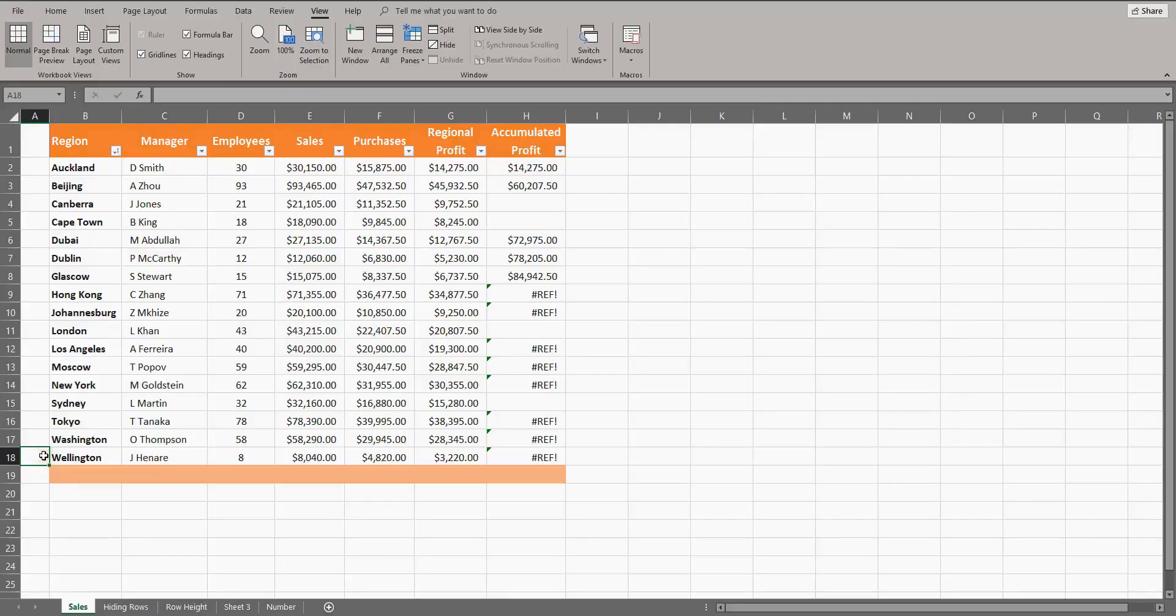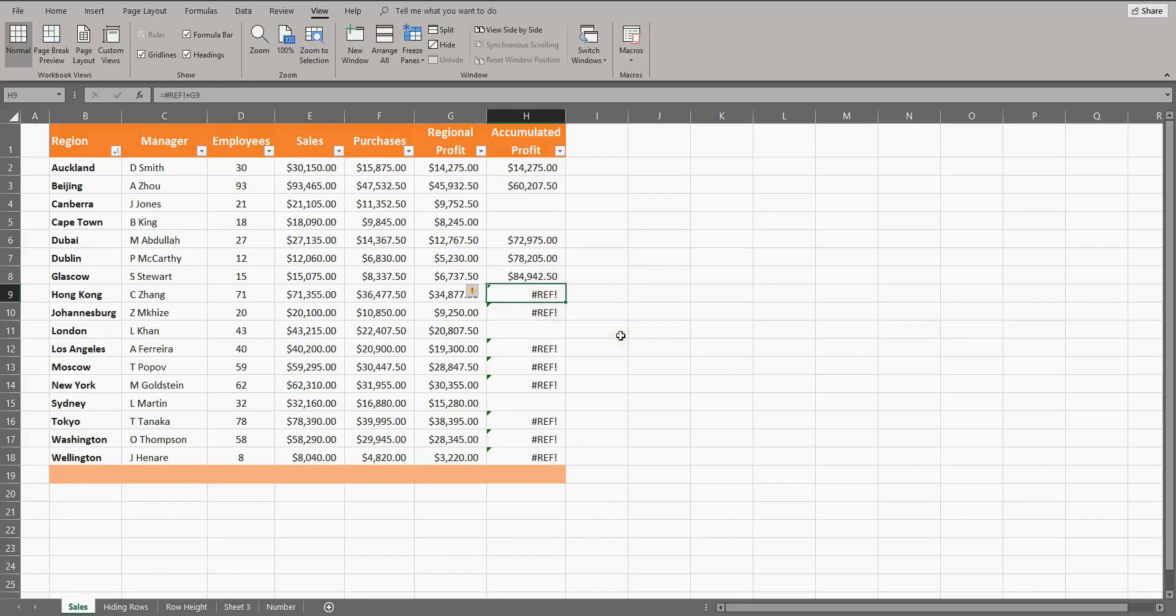When you delete rows and you find that some cells contain the hash ref symbol, this tells you that a formula is broken. In this case, it is because each formula uses the row above, but we've now gone and deleted some rows which have broken the formula.